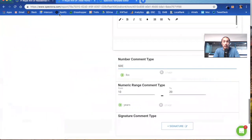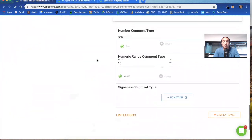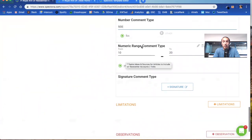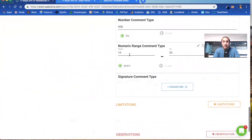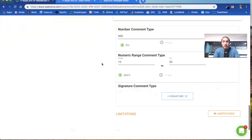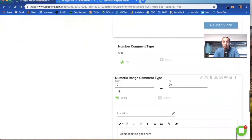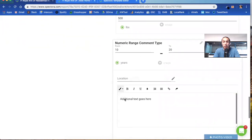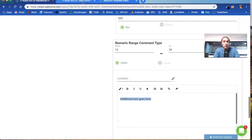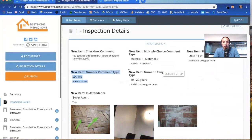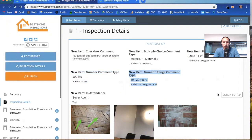Now let's go to the numeric range comment type. For right here, I have 10 to 20 years. I see that typically used as a potential lifespan. We'll expand the comment again to show you that there is additional text that you can put in any comment. You put in 10 to 20 years. Let's flip back to the report. And here you go. Pretty straightforward there.